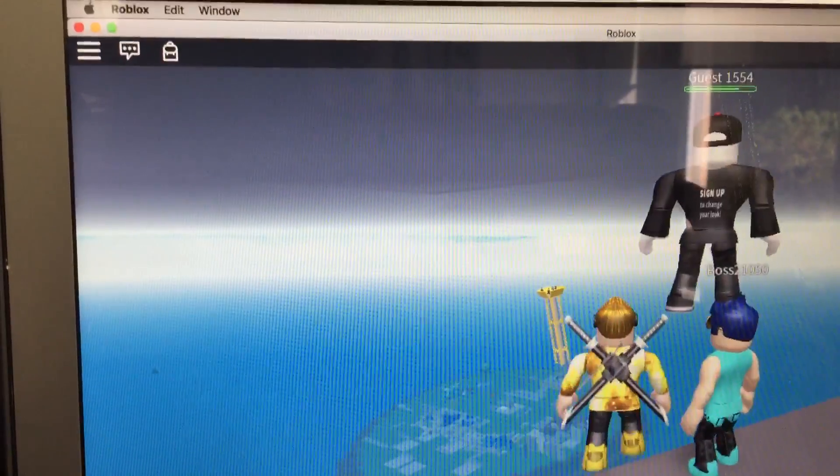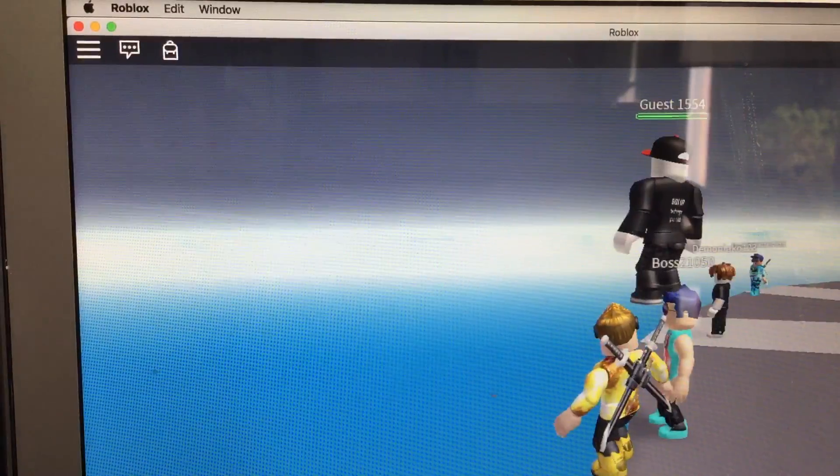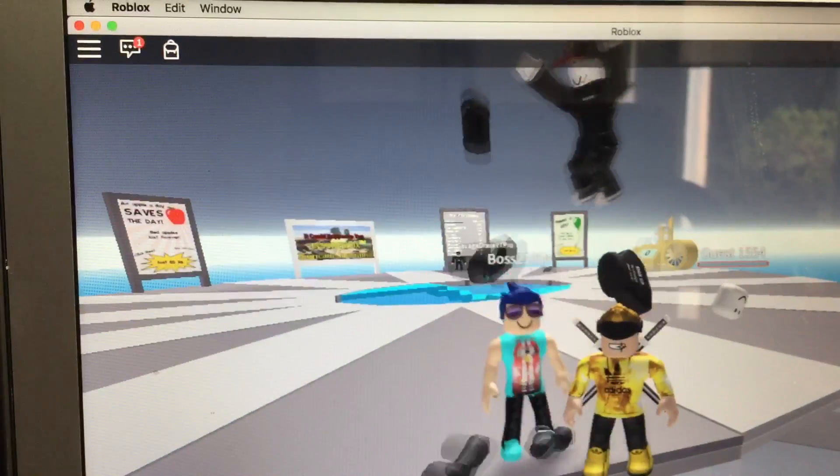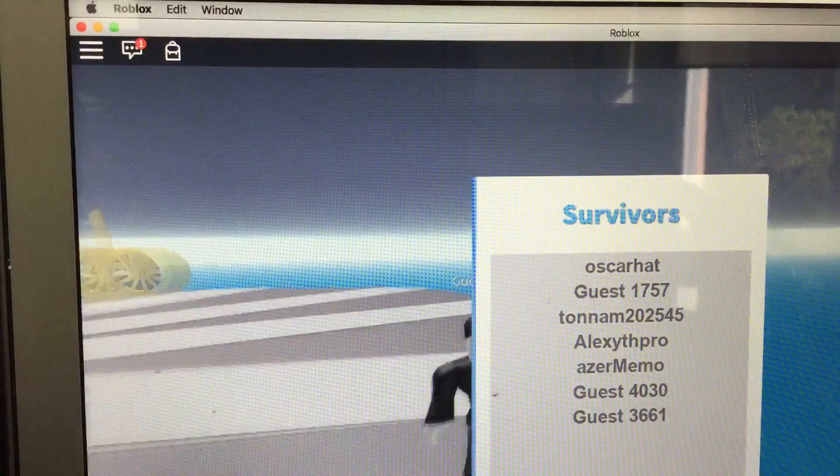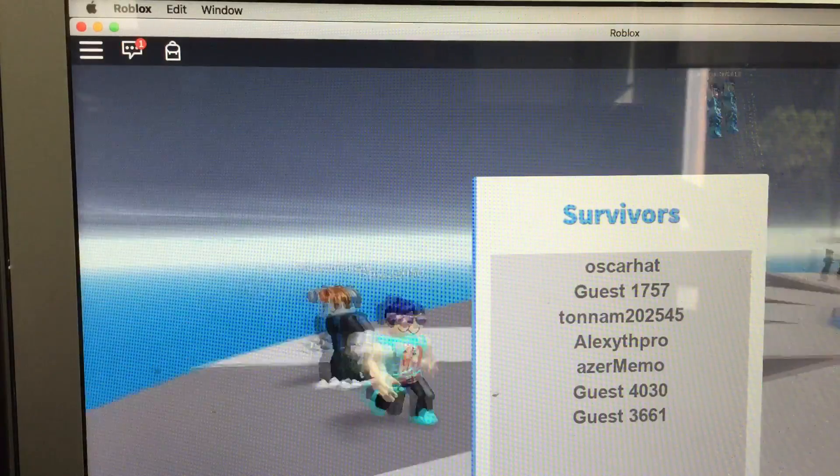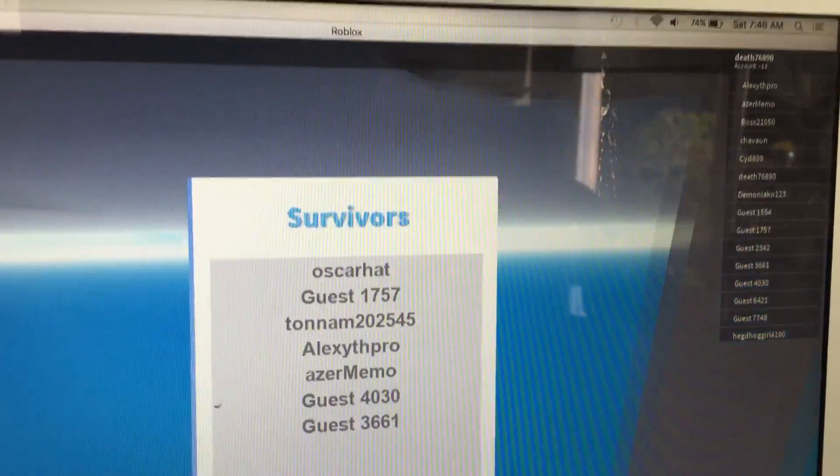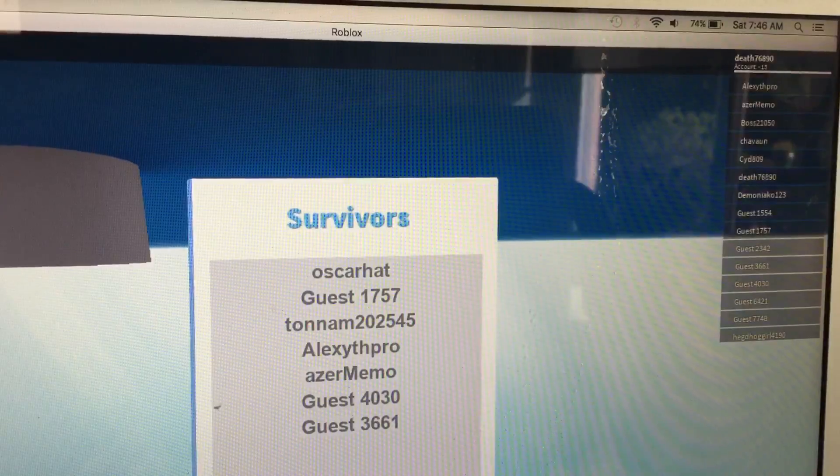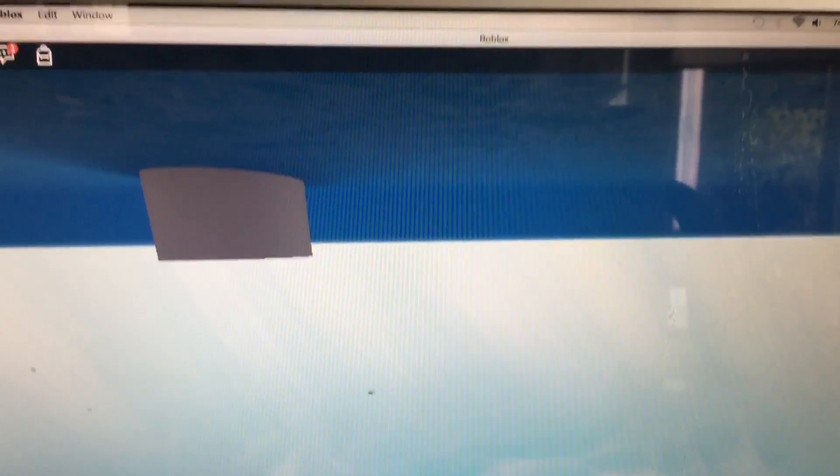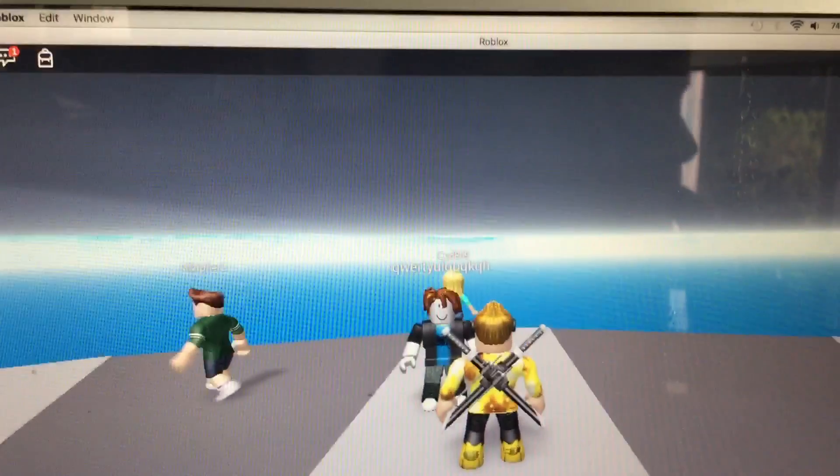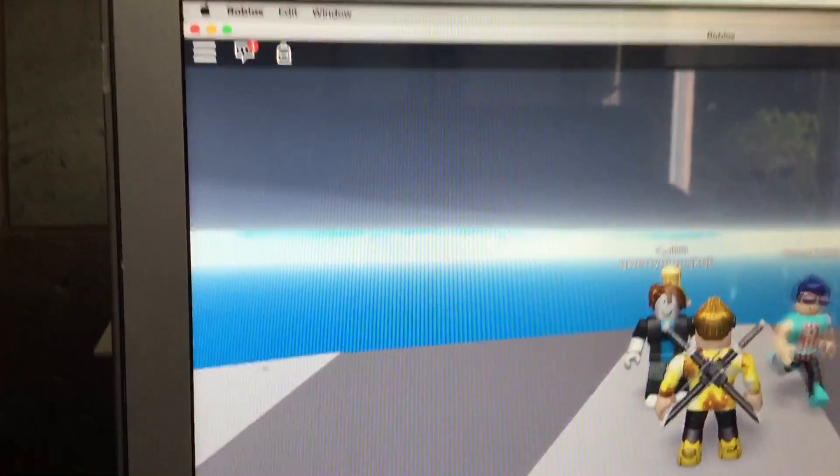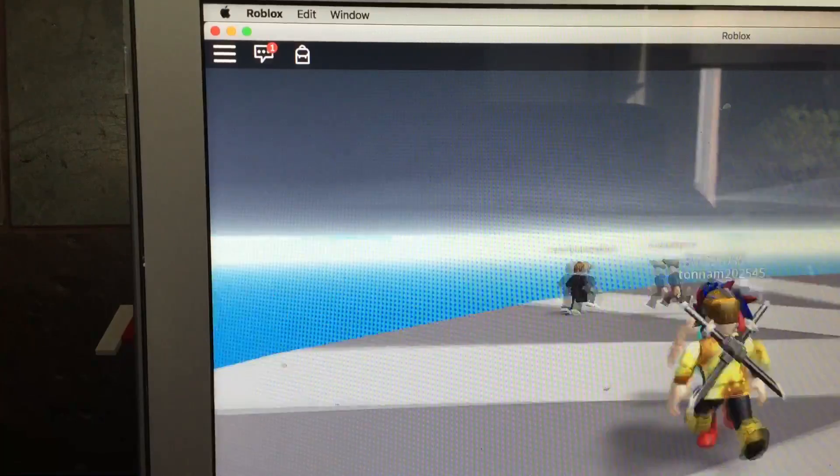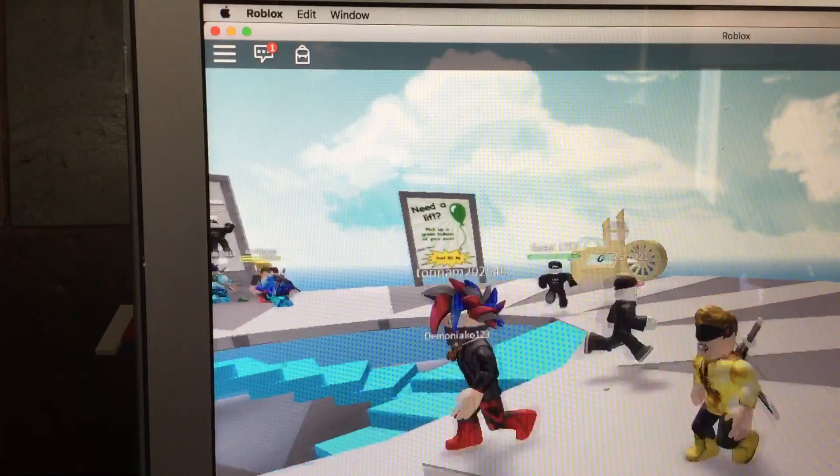Oh dang it, the guest just killed someone. Yay I survived! Oh my gosh, now I'm in my living room because my office is under construction. Hey my boy, how you doing?